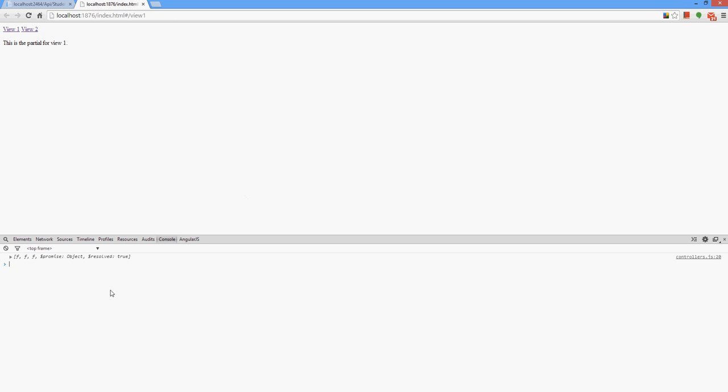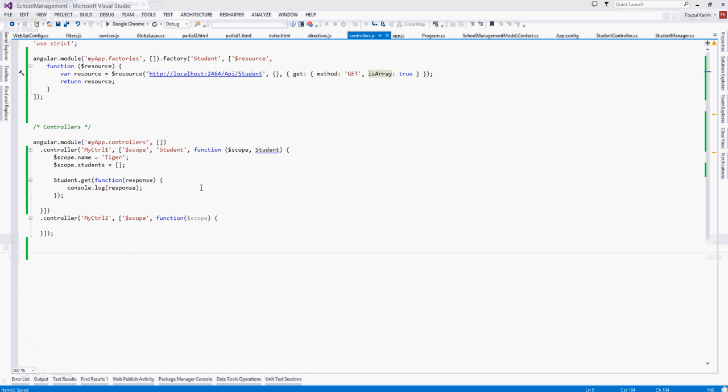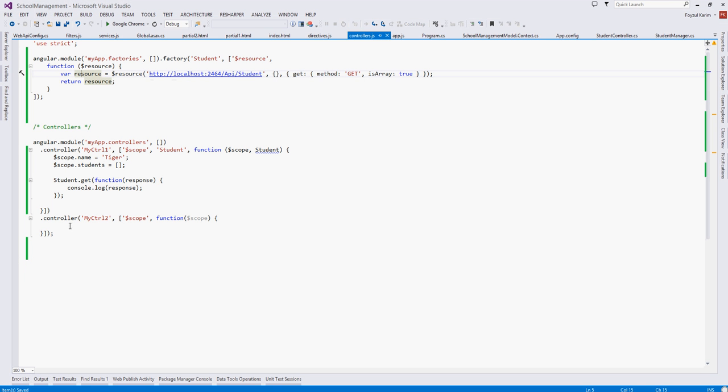Now it came. It is giving us F0, F1, F2. In the 0 it is lion, in 1 is Amazon, and 2 is India. Please note that it is coming from the database because we have called this URL as a resource.